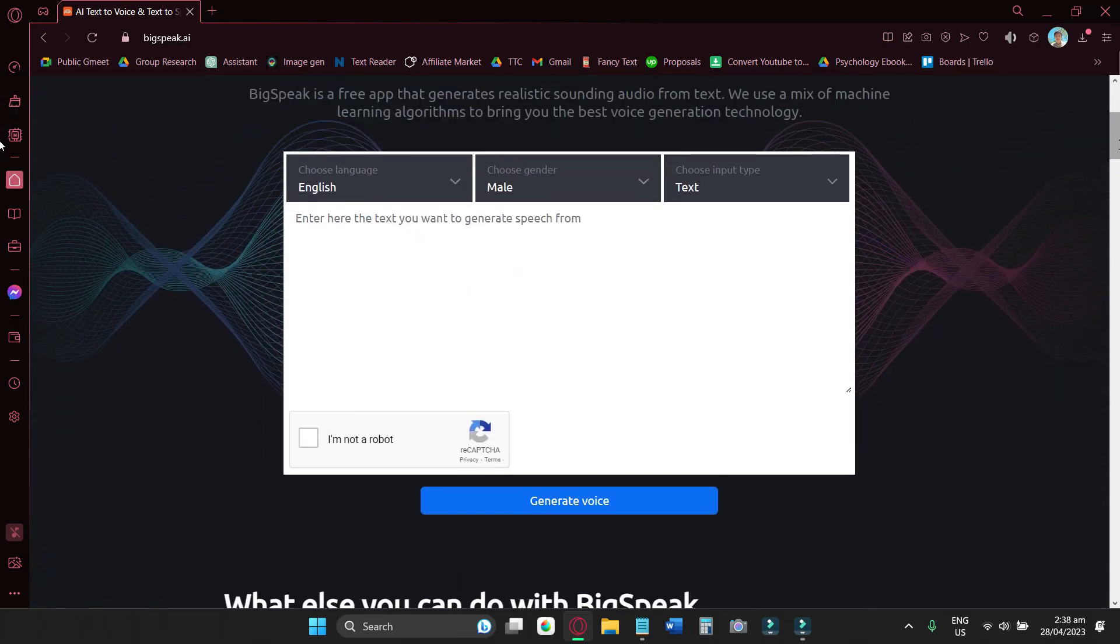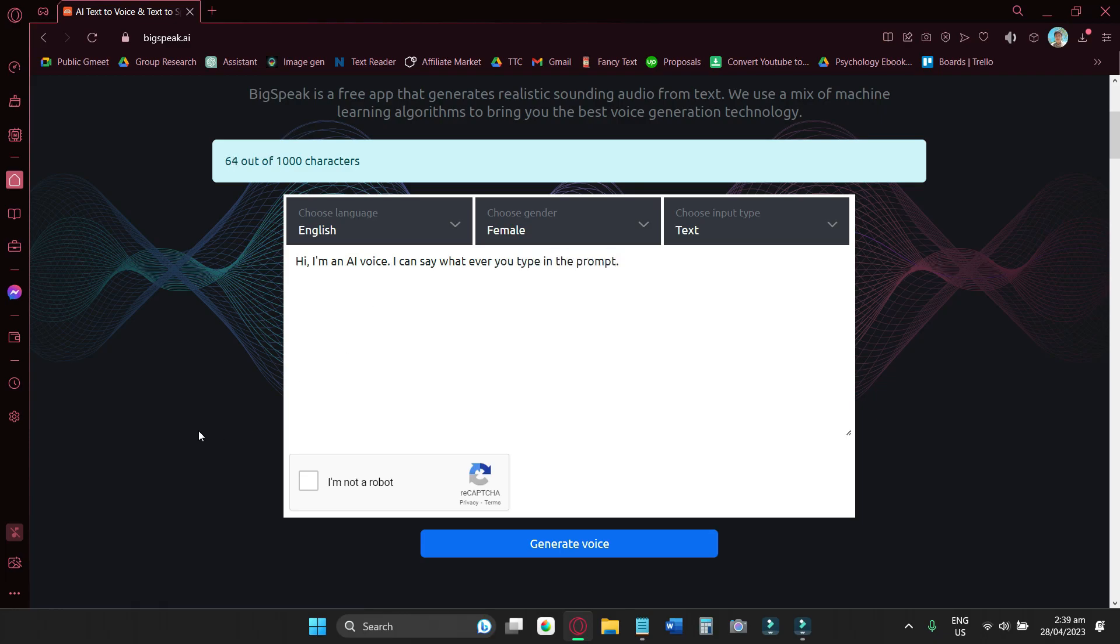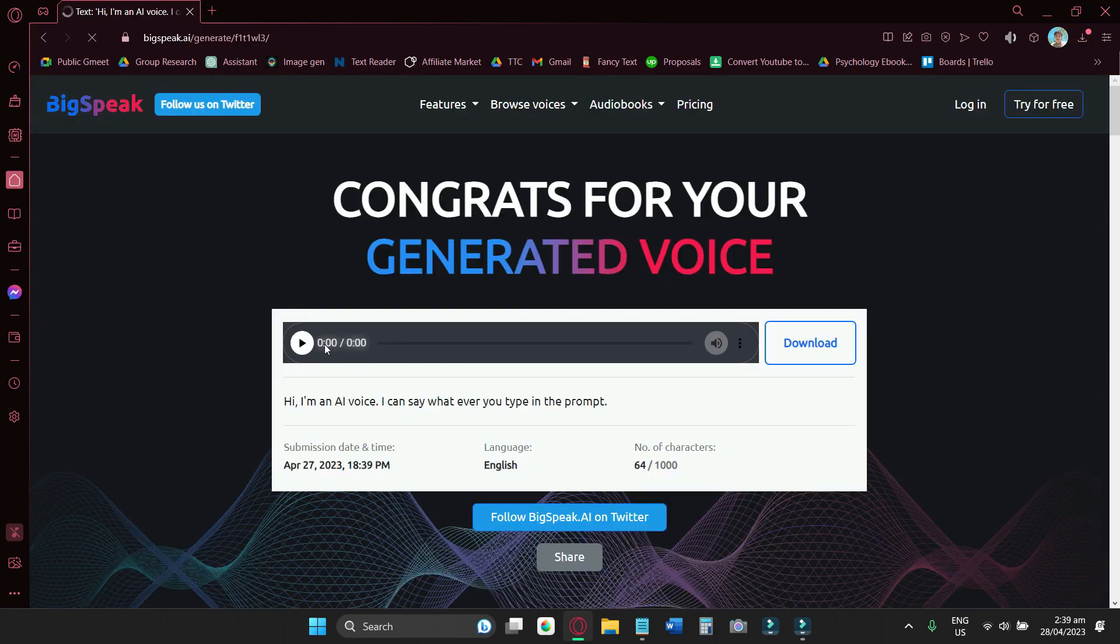For example, you want to type in this phrase: Hi, I'm an AI voice, I can say whatever you type in the prompt. And what you'll want to do is click on generate voice. And your AI voice should be generated shortly.